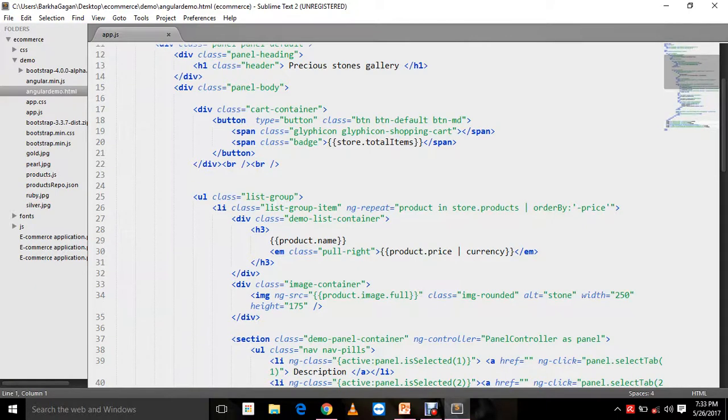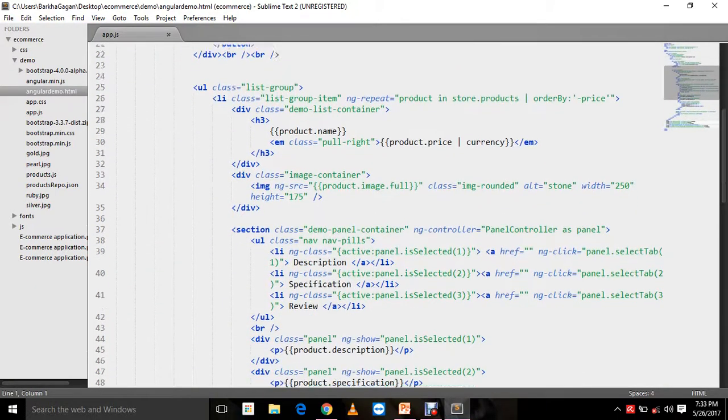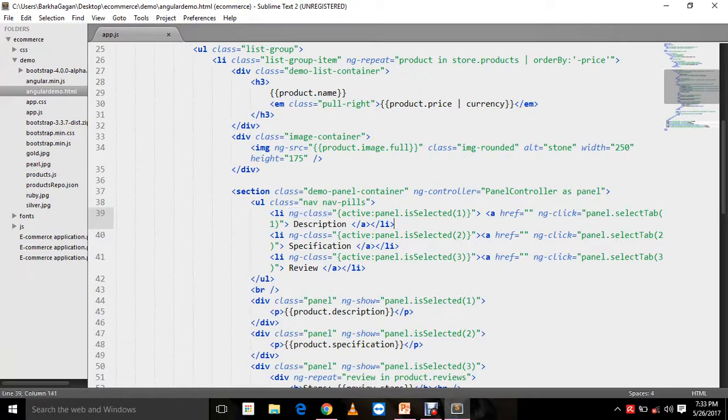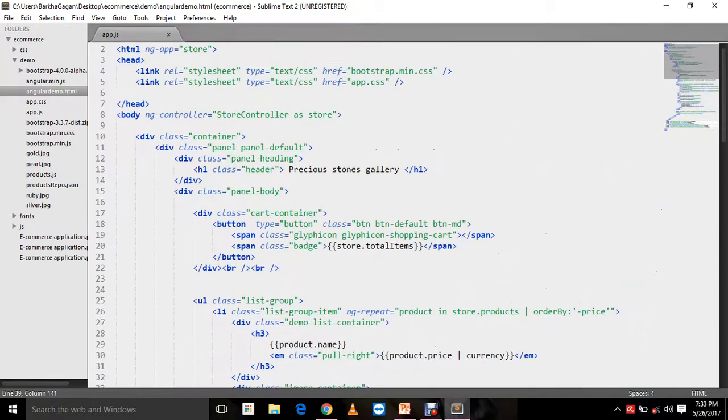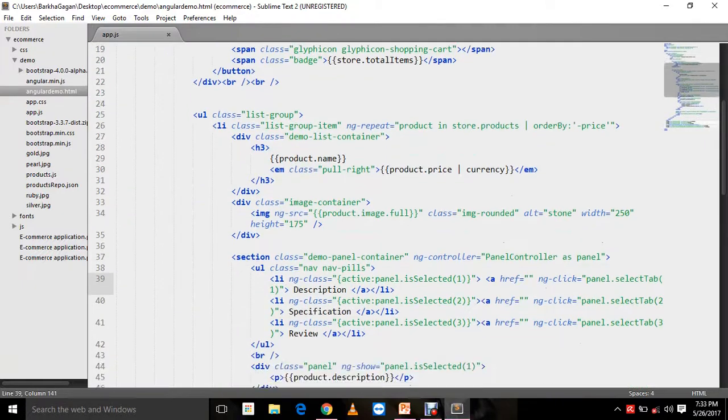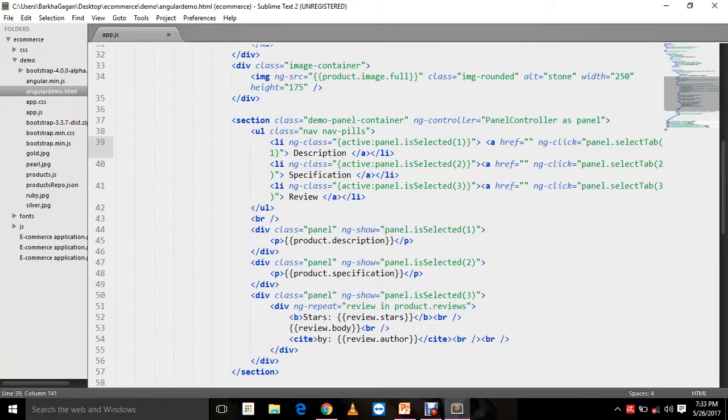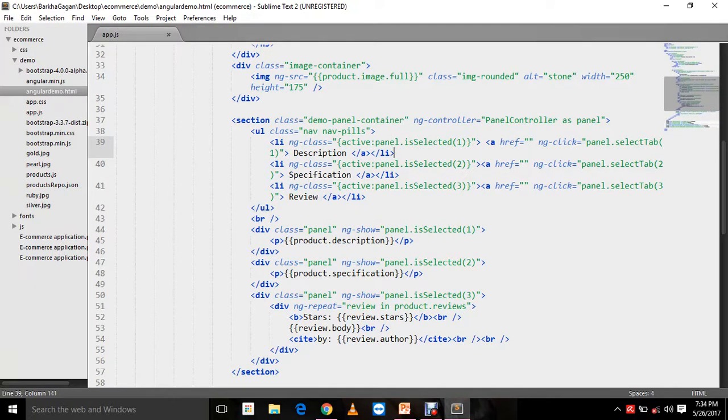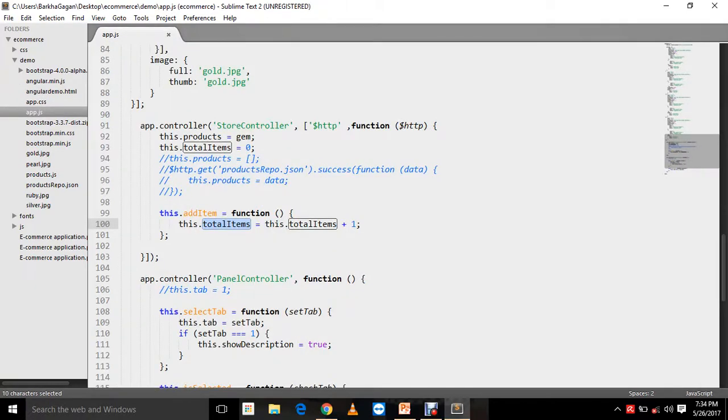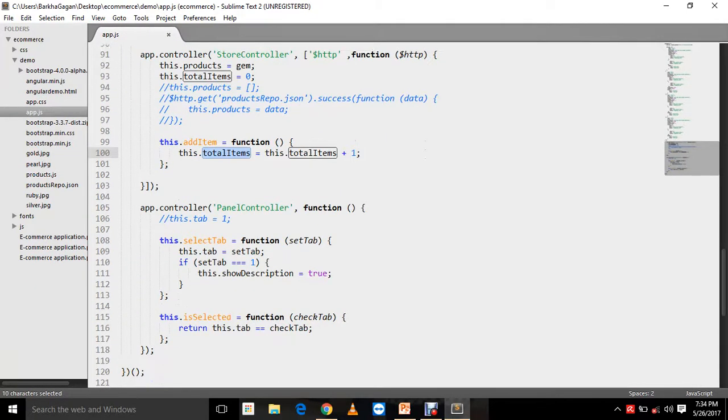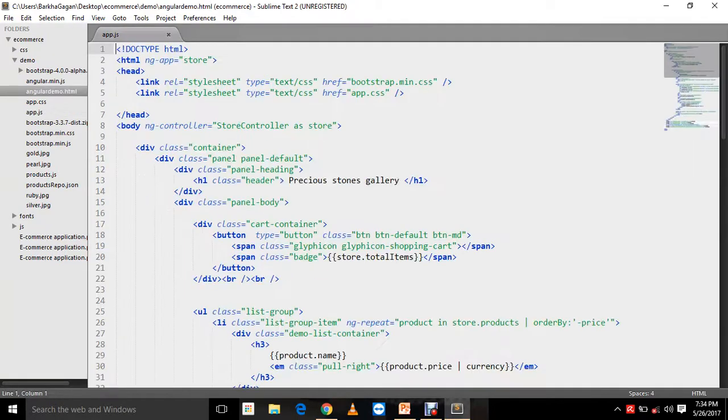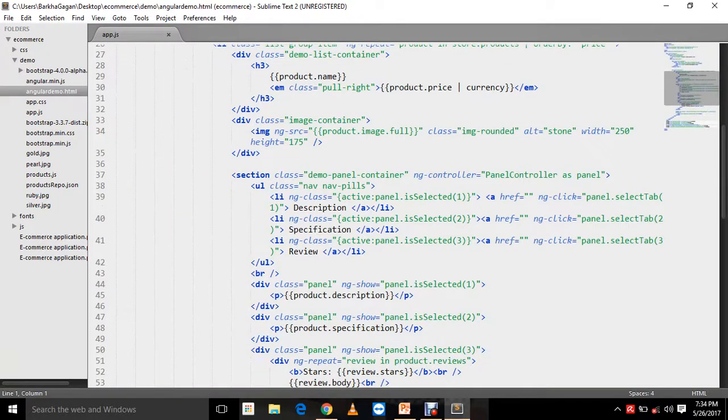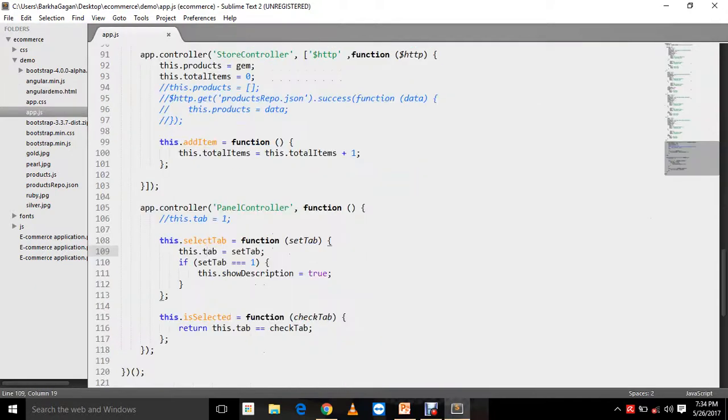The next directive that we are going to talk about is the ng-class directive. The ng-class directive will decide based on a condition whether my class has to be applied or not. What exactly I have done here is I am switching tabs between description, specification, and reviews. I am setting the tab number using this method, isSelected. Using the method select tab, on ng-click the select tab method will be called. This method will basically set your tab to the current tab. Based on that, the tab will be switched.